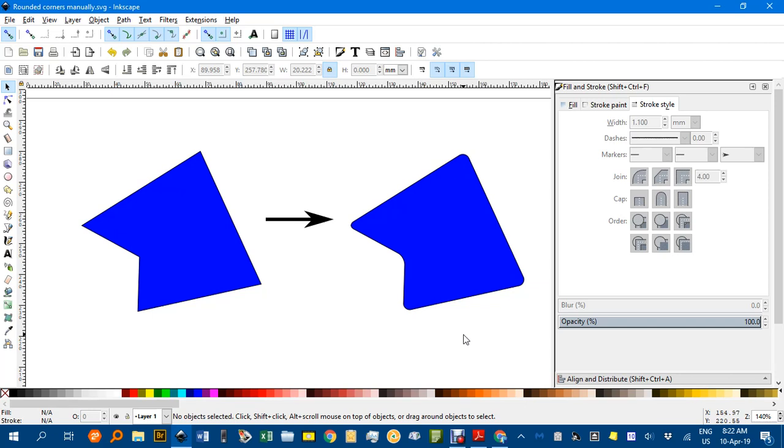Hi, welcome to Inkscape for Teachers. I'm Geoff Phillips and in this tutorial I'll be showing you how you can manually create rounded corners.